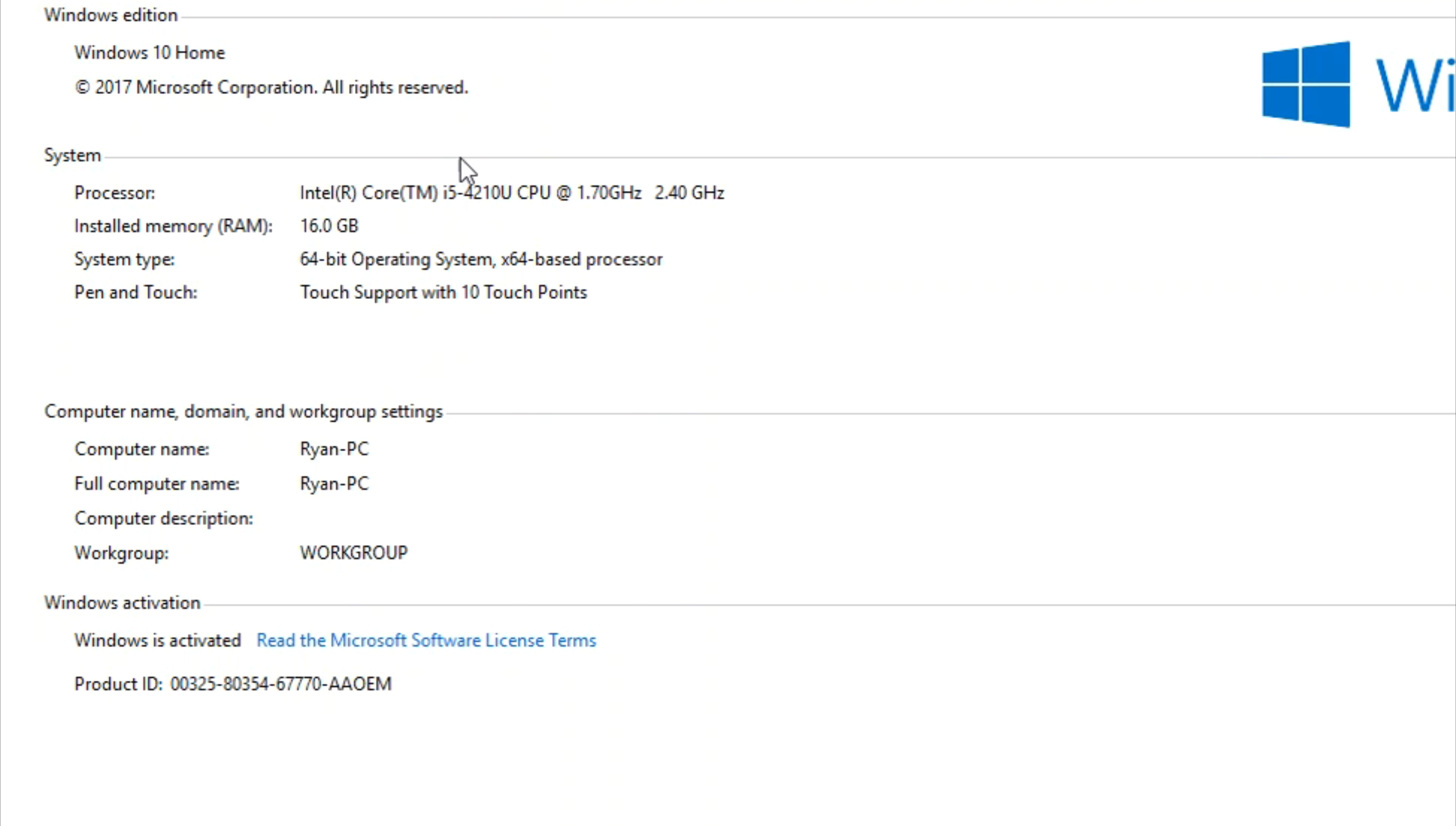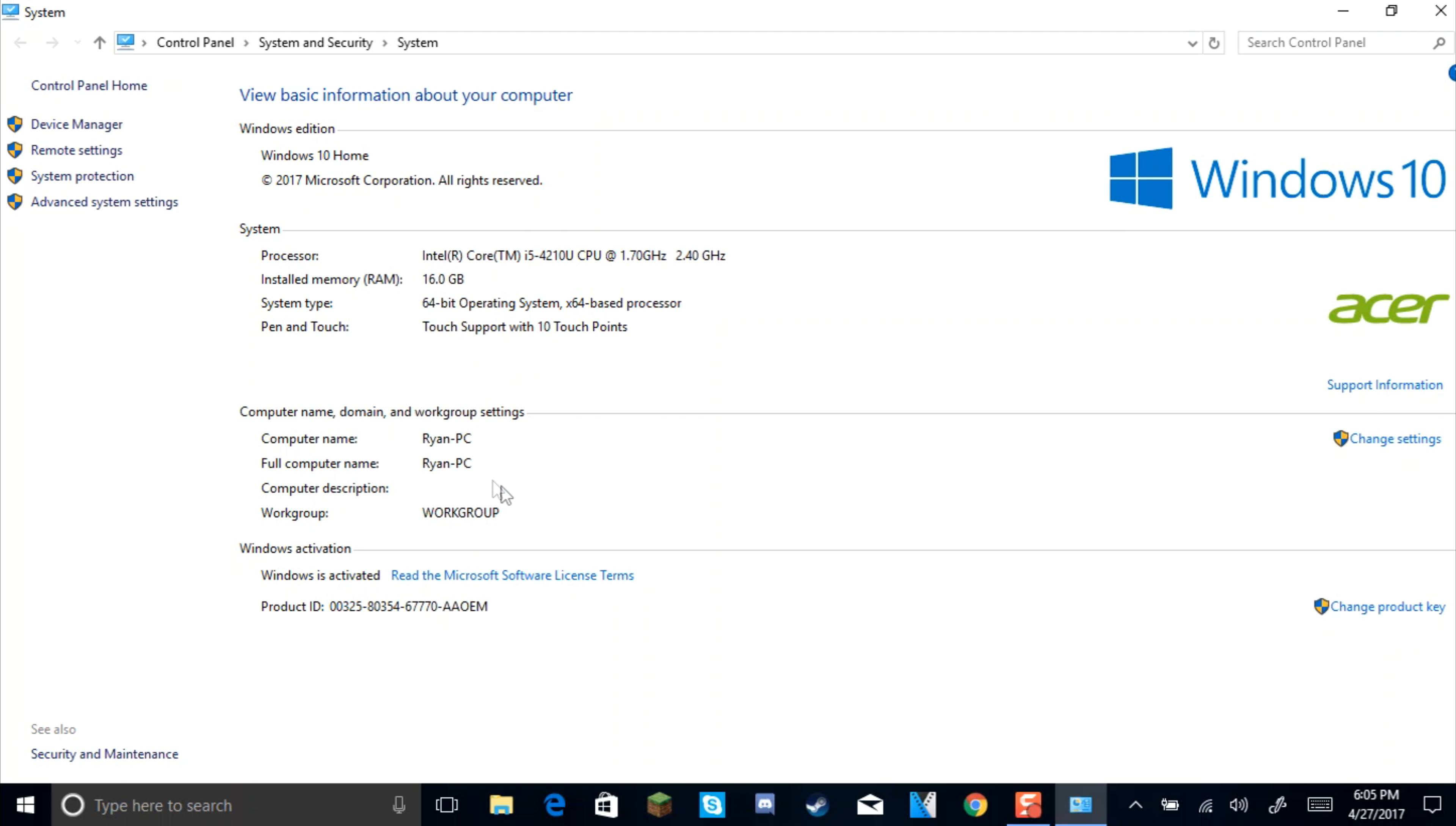I have a Core i5 fourth generation processor with 1.7 gigahertz and 16 gigabytes of RAM. Here's the Acer logo and here's the Windows 10 information. I hope you guys found this video useful. Keep in mind